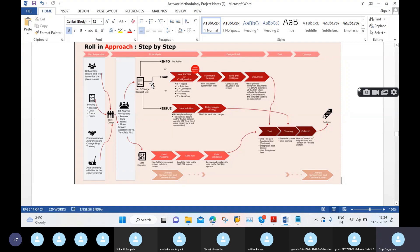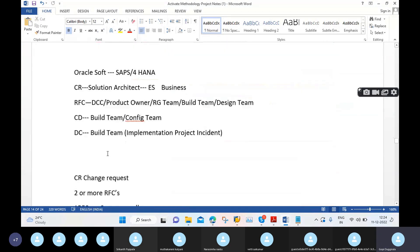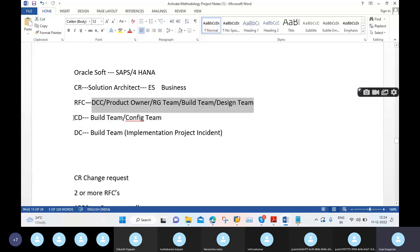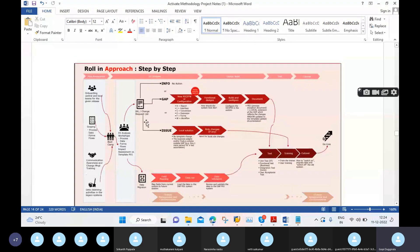Based on the CRs, we create RFCs. RFC is nothing but the design documents — Request for Change. Based on the RFC, we create CDs — change documents. If there are any corrections, we do them by DC. Likewise, this is how we work in real time. This is the design and build phase.